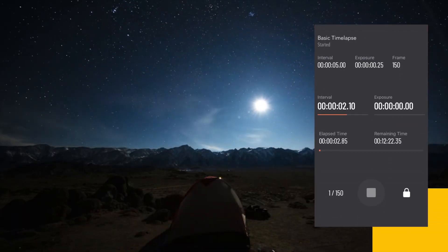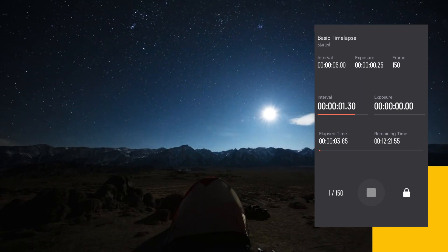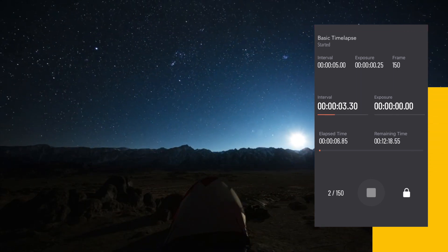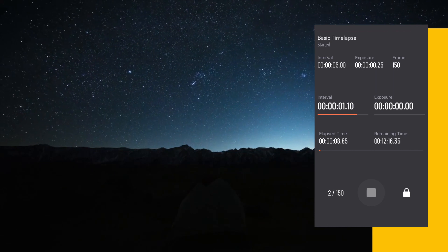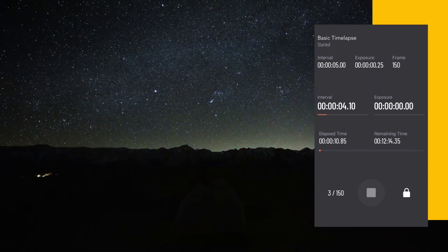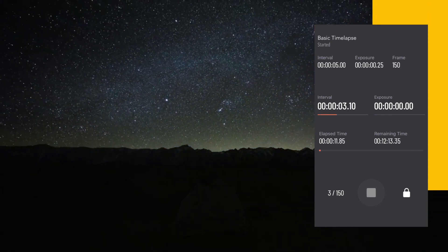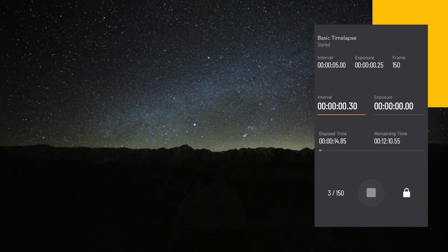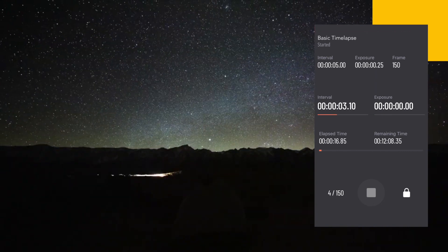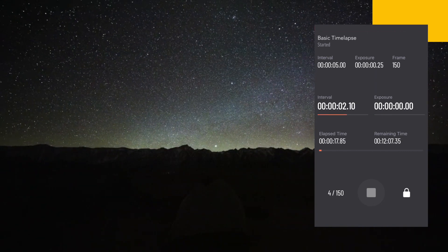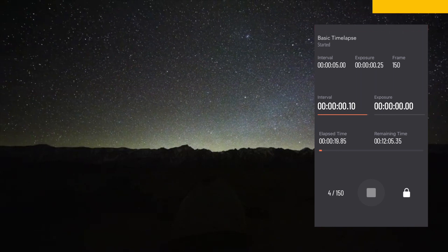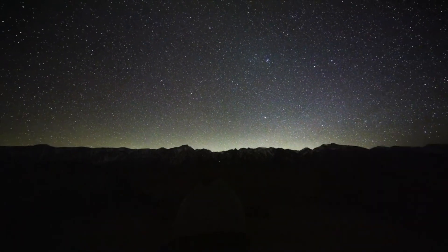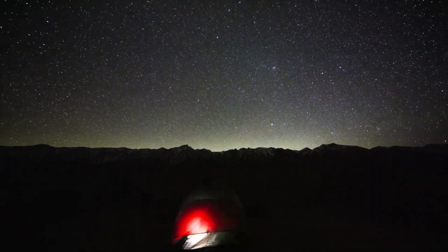After setting the desired parameters and pressing the start button, your device will start to take photos at the given intervals, while you can see the details on the status screen. And that's it — it's all so easy!